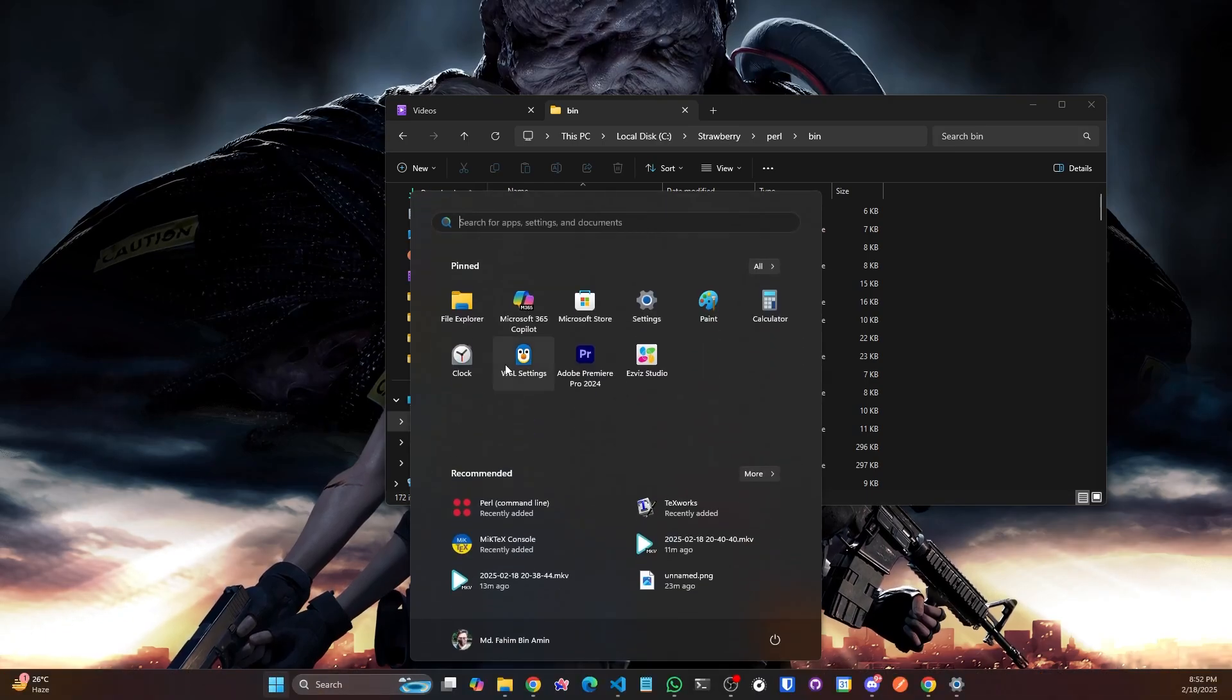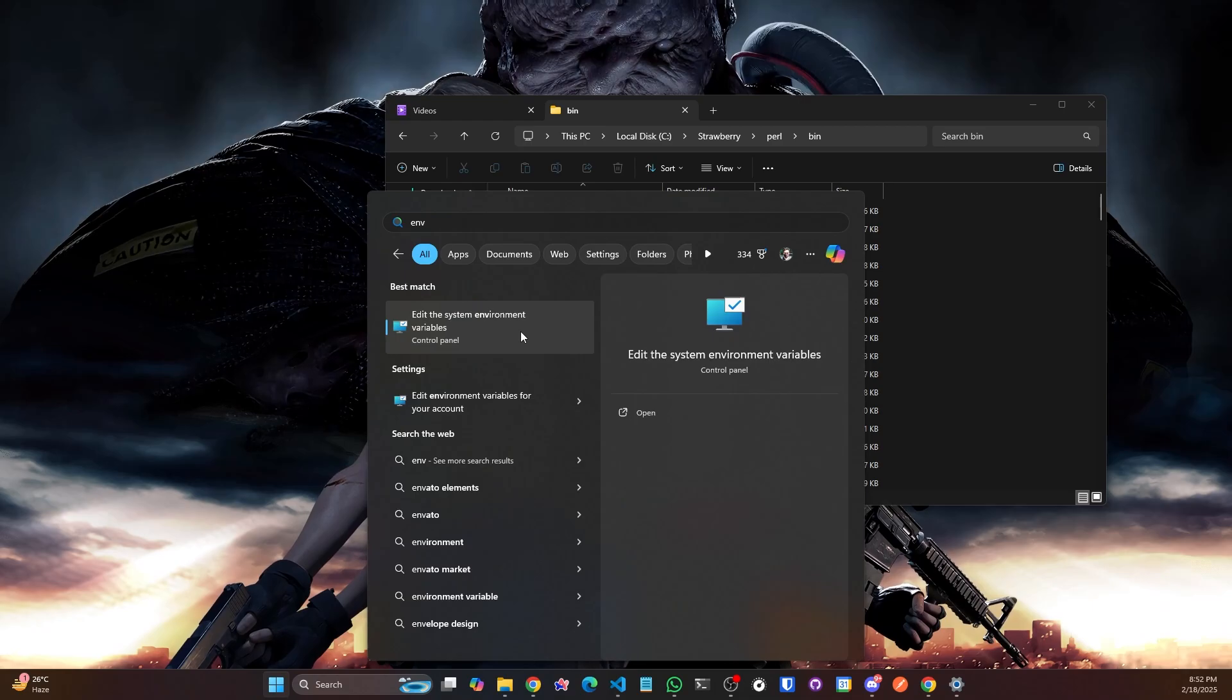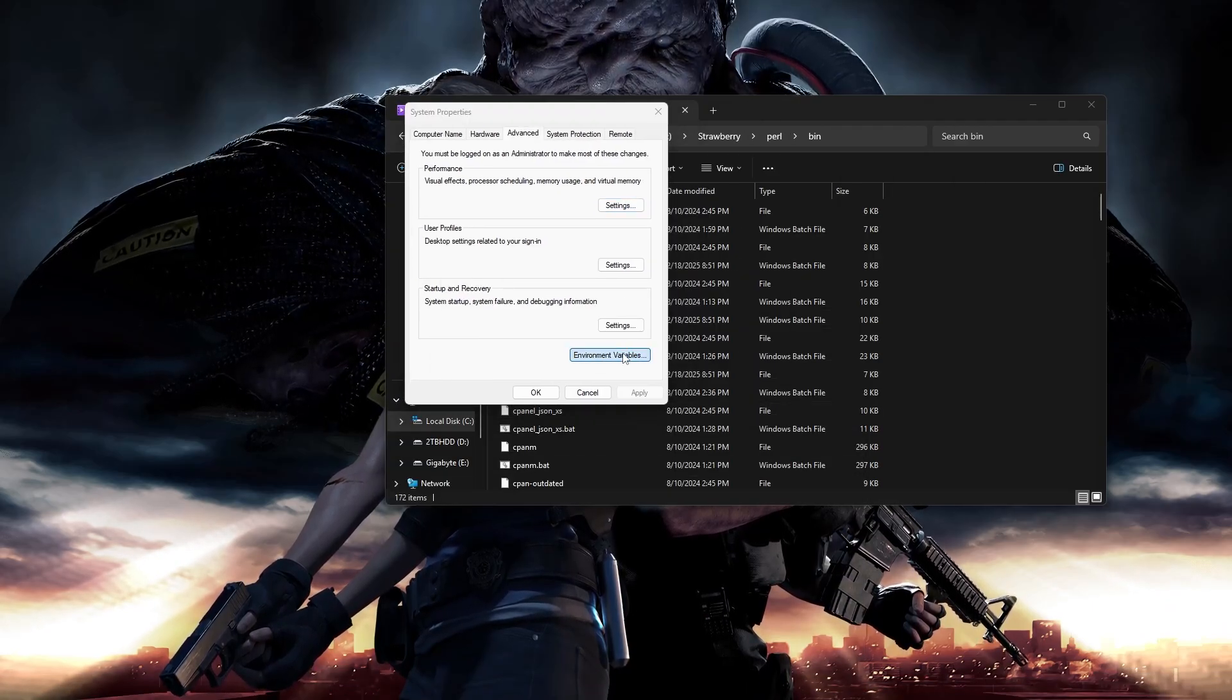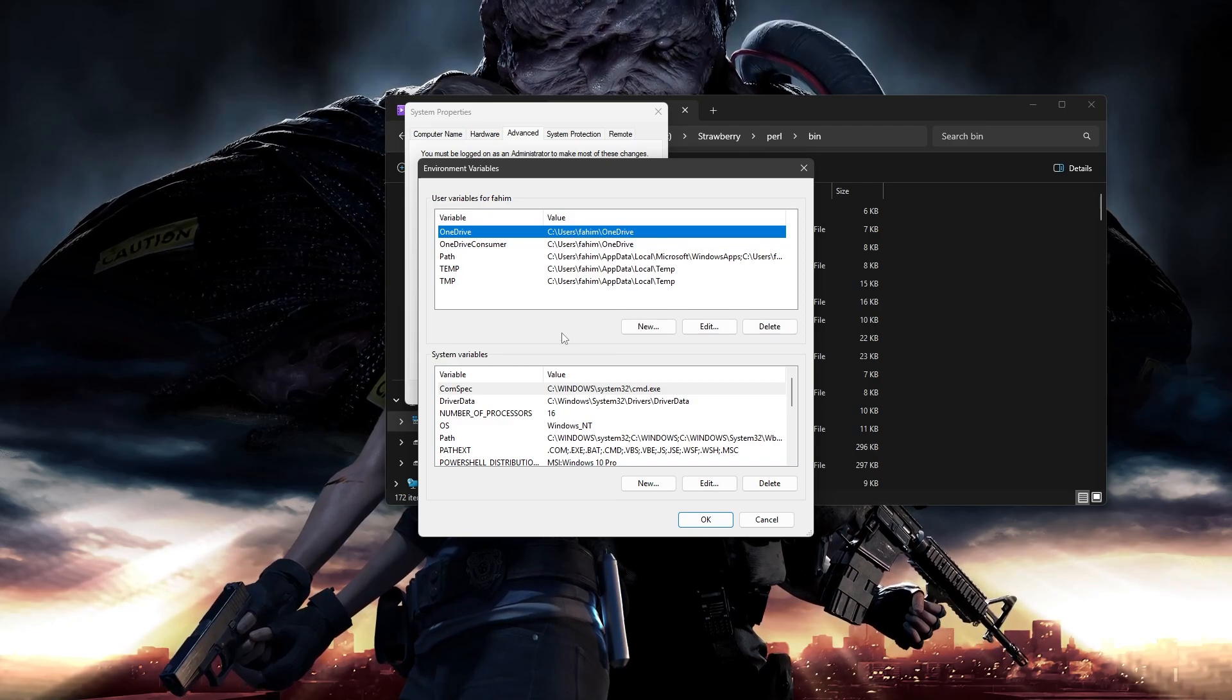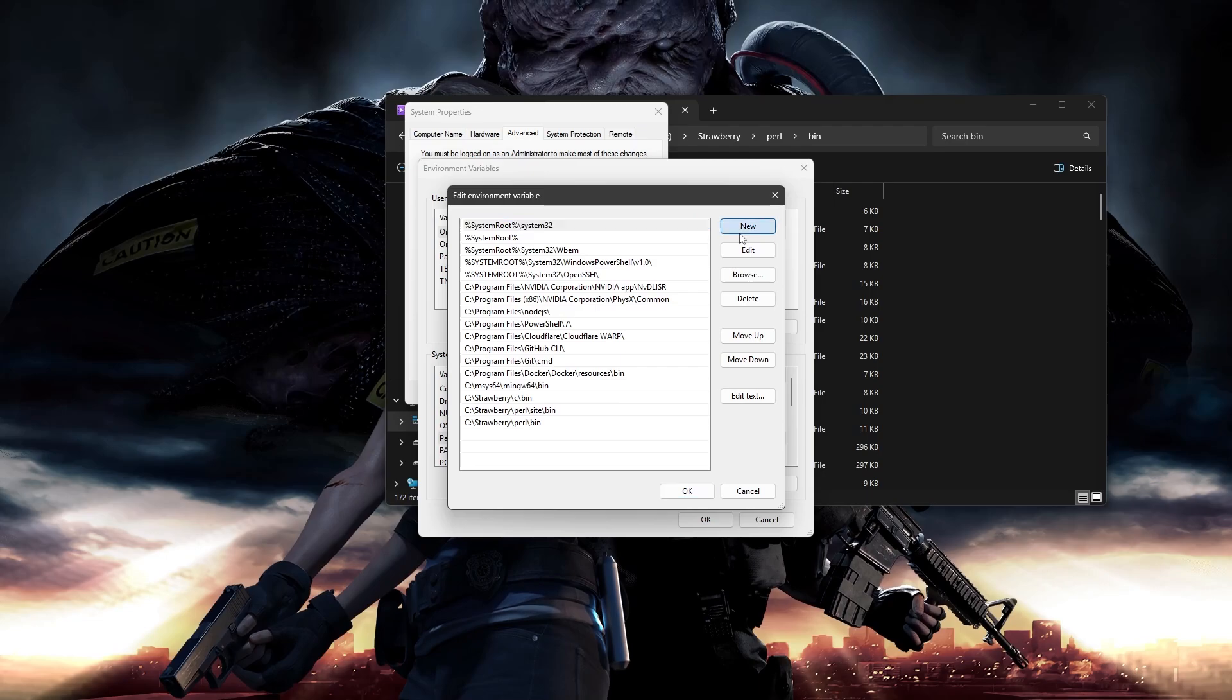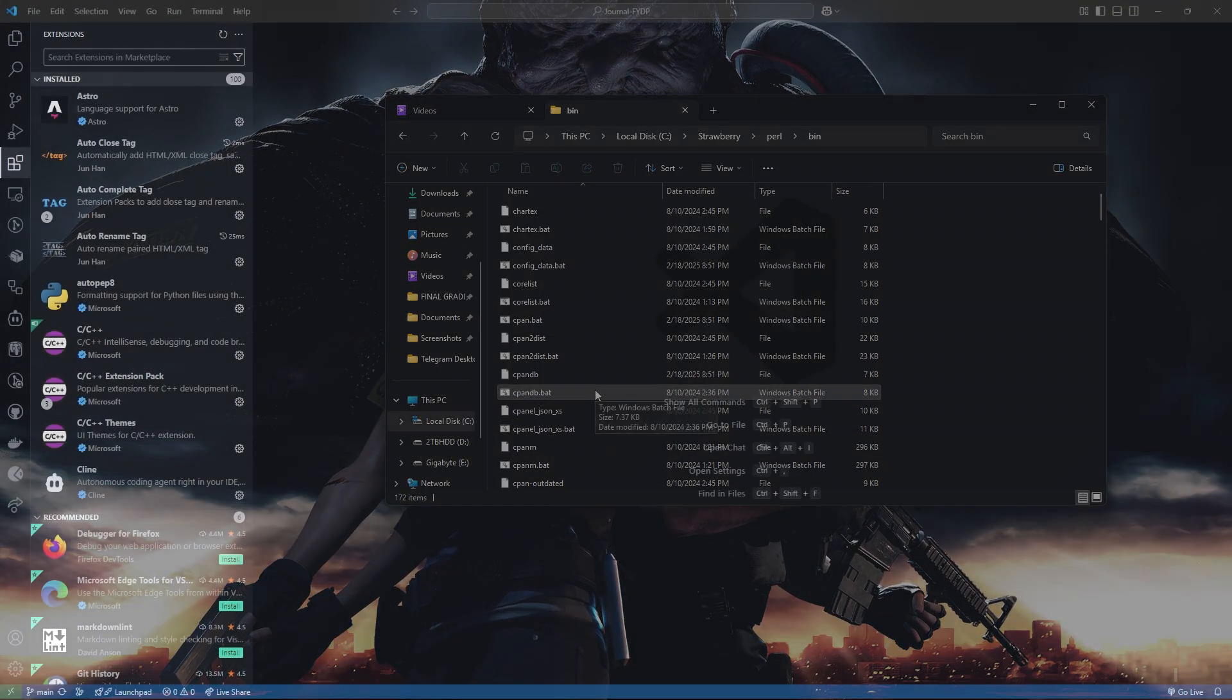Now, I need to add the binary path of Strawberry Perl into my Windows operating system's environment variables path. I need to go to the C drive where I have installed it. The default installation is here, Strawberry. Simply go there and go into this Perl and go into this binary folder. Simply copy this path. And then simply search for E N V. It will show you edit the system environment variables. Click here. Click environment variables. Click this path and click edit. Click new and simply paste it. Click OK. OK. OK. Done.